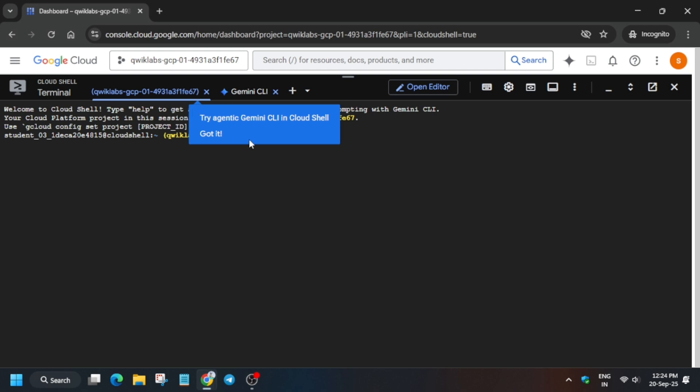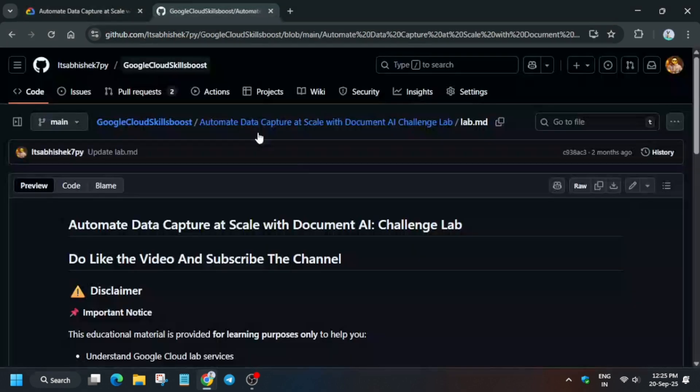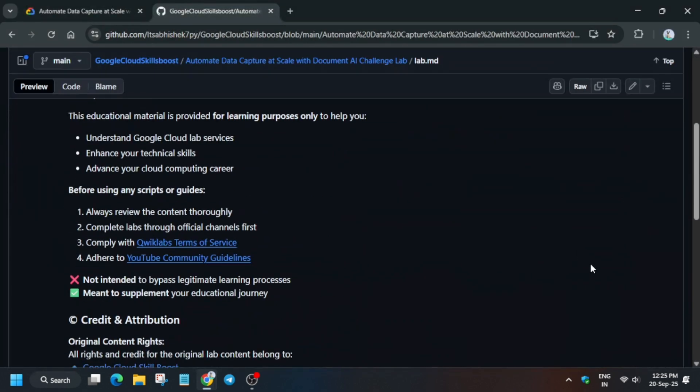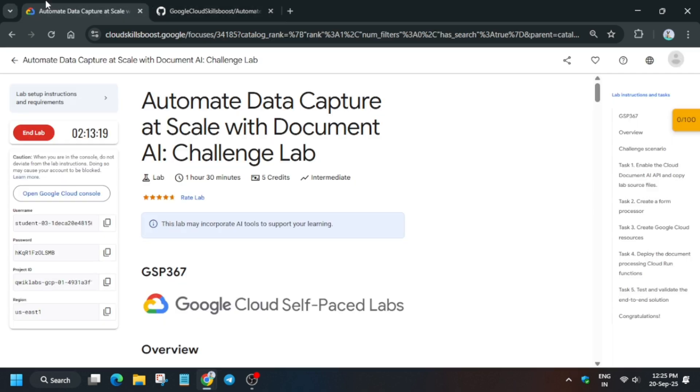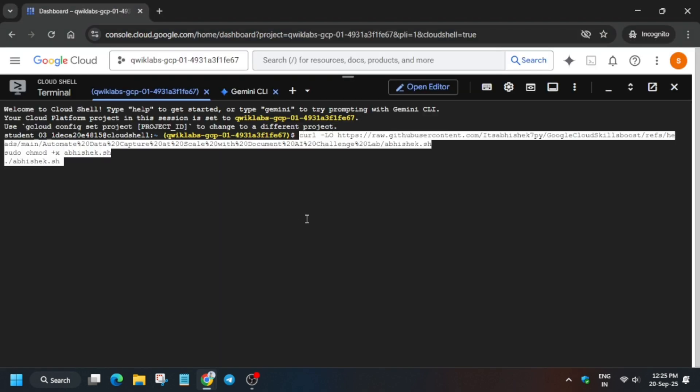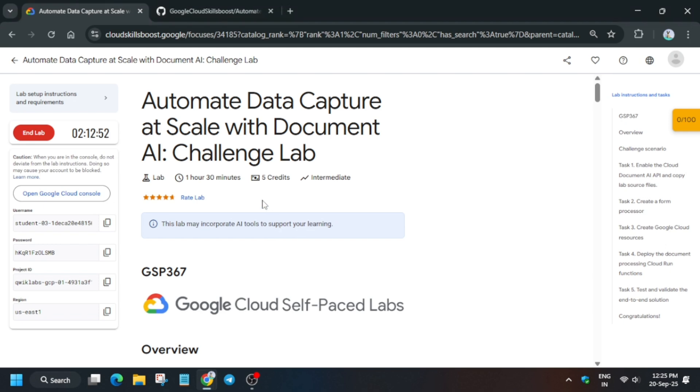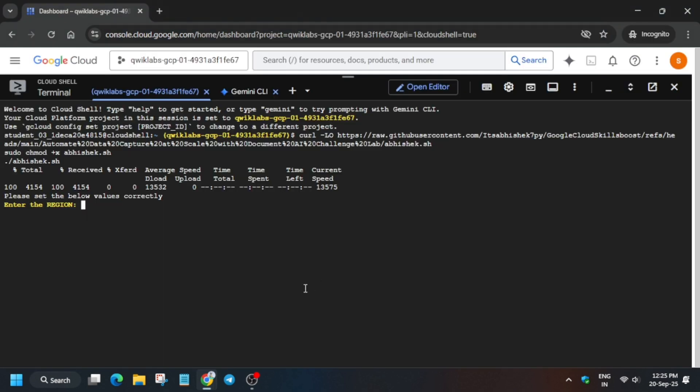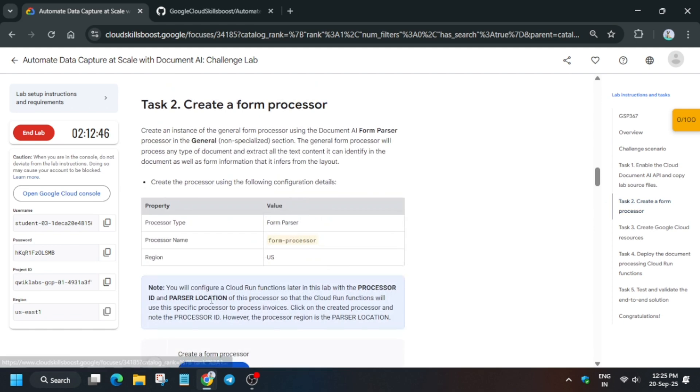Scroll down a bit, select this one and paste it over here. Once you paste and hit enter, we have to export the value. Export the region like this and hit enter. Now come to this task number two.